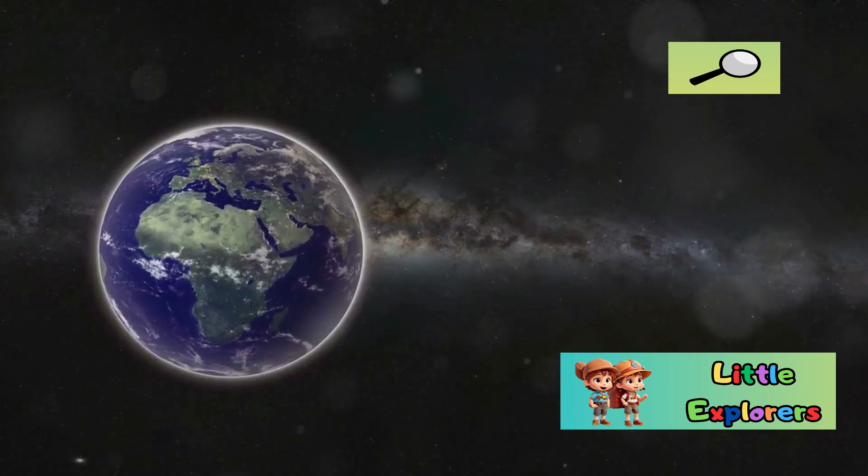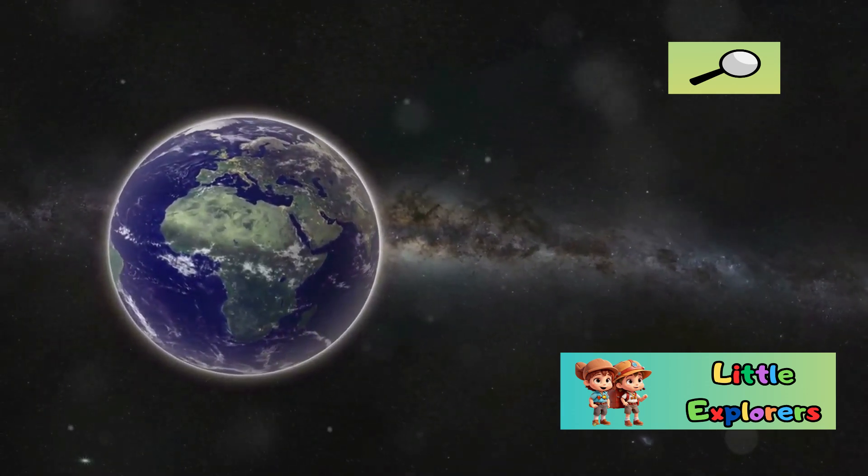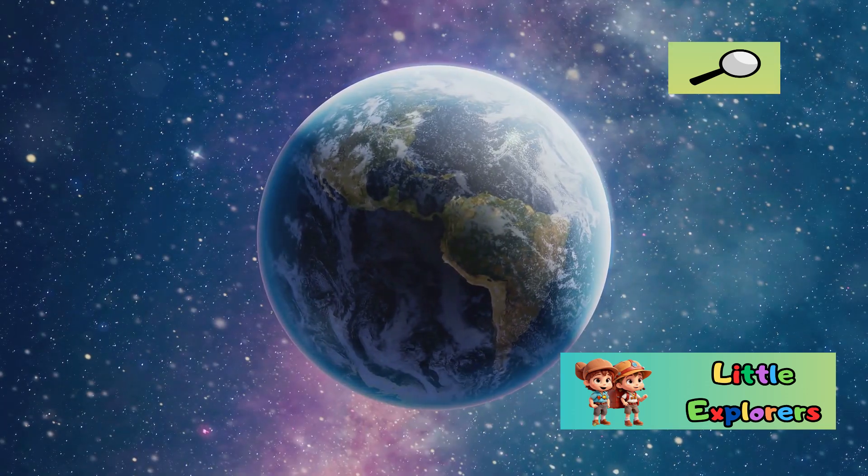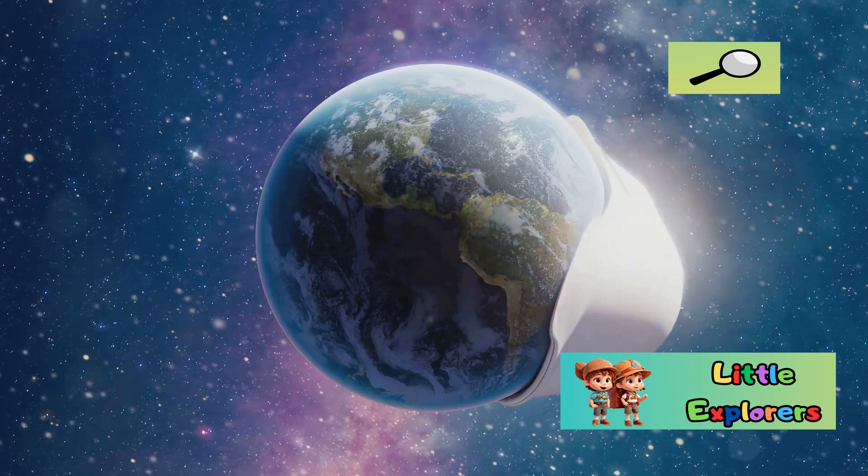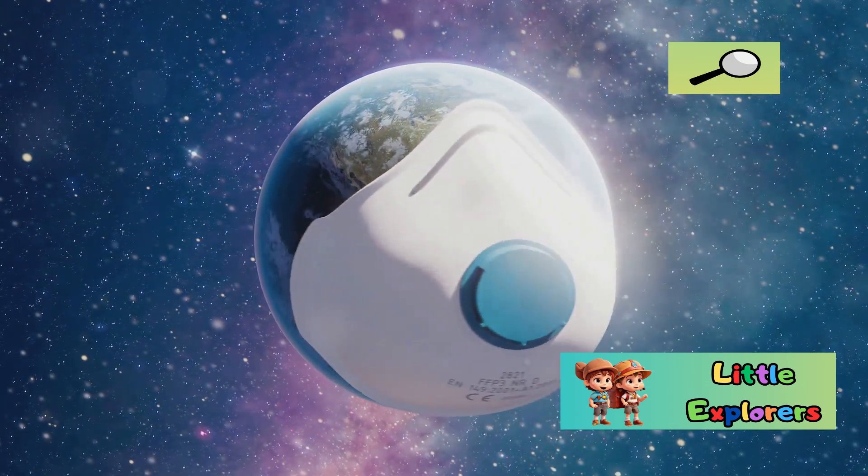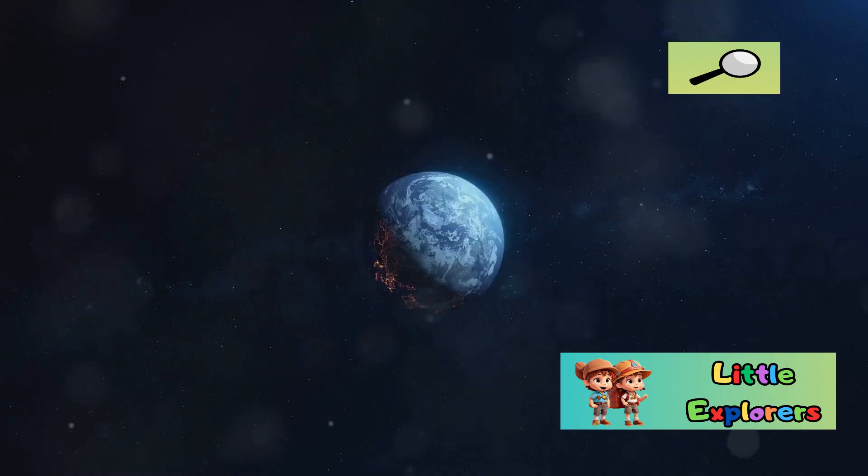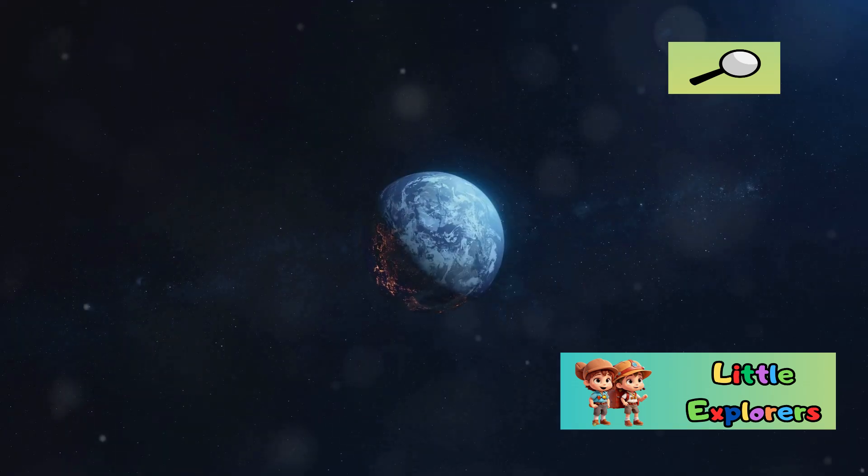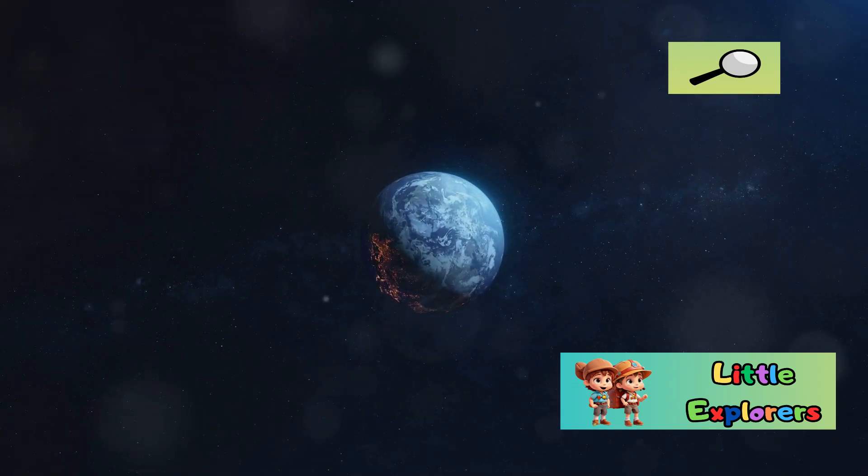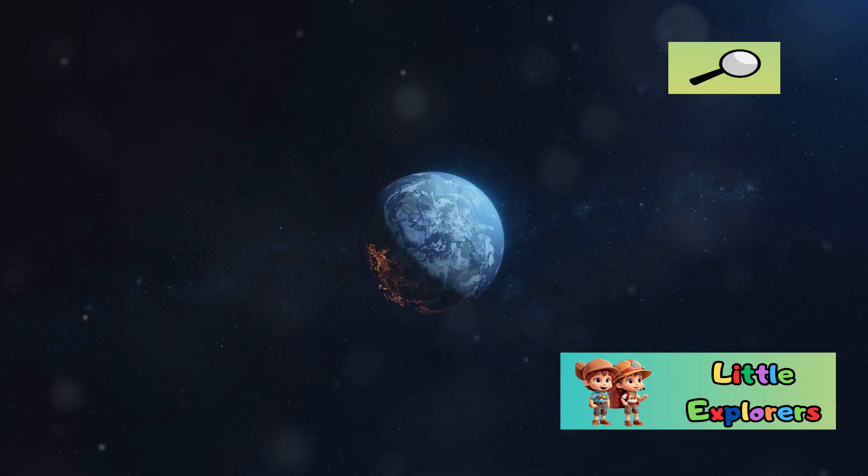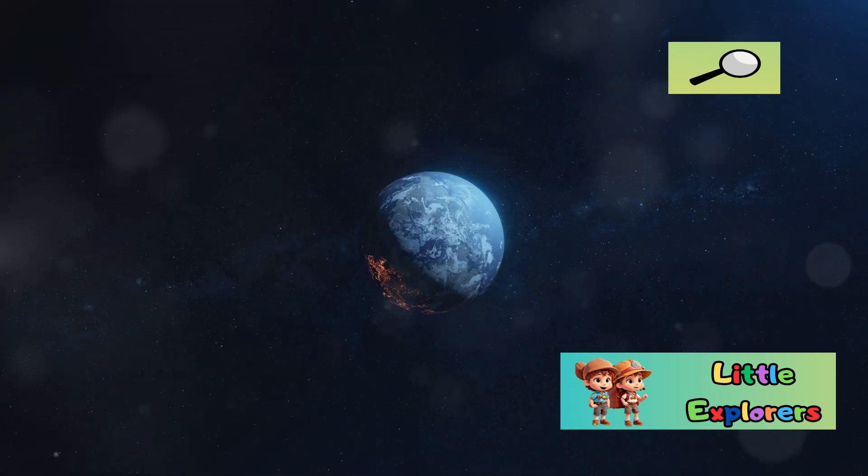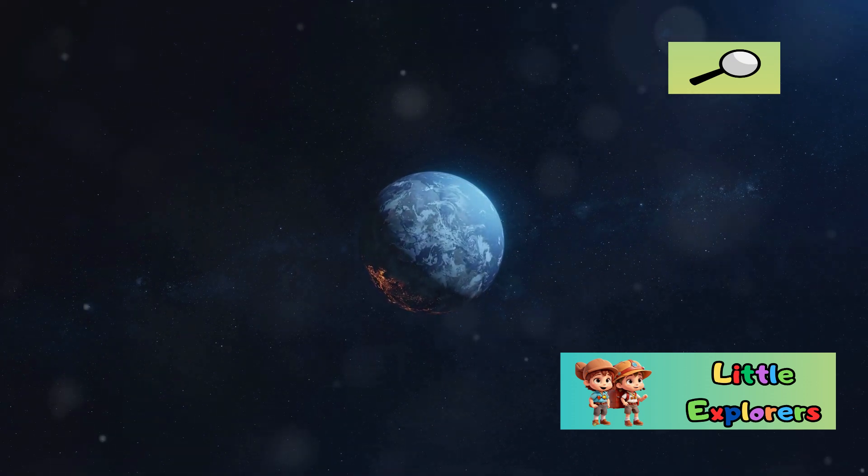As we continue to explore our solar system and beyond, understanding the differences between Earth and Mars reminds us of the importance of protecting and cherishing our own planet, the only home we know. The lessons we learn from studying Mars can help us appreciate the delicate balance that makes Earth so hospitable and underscore the need to preserve it for future generations.